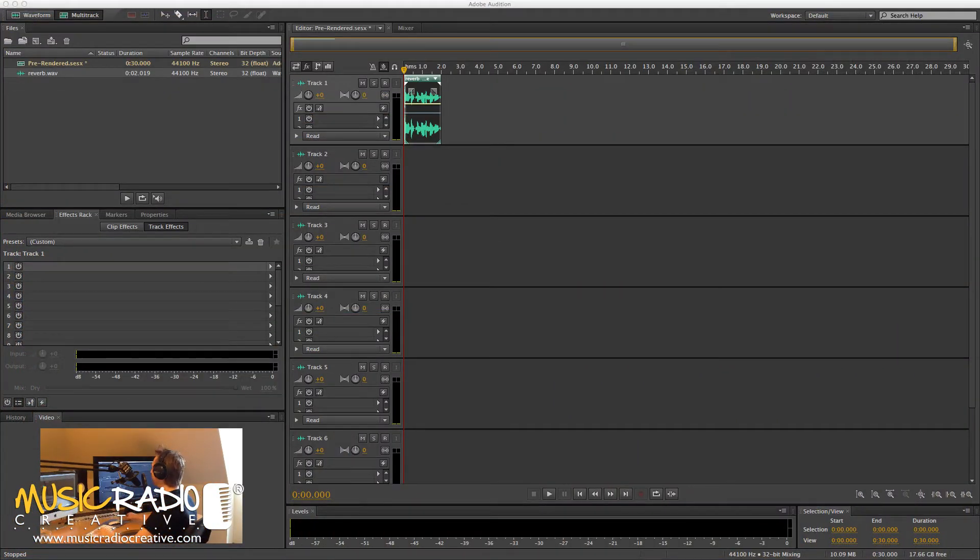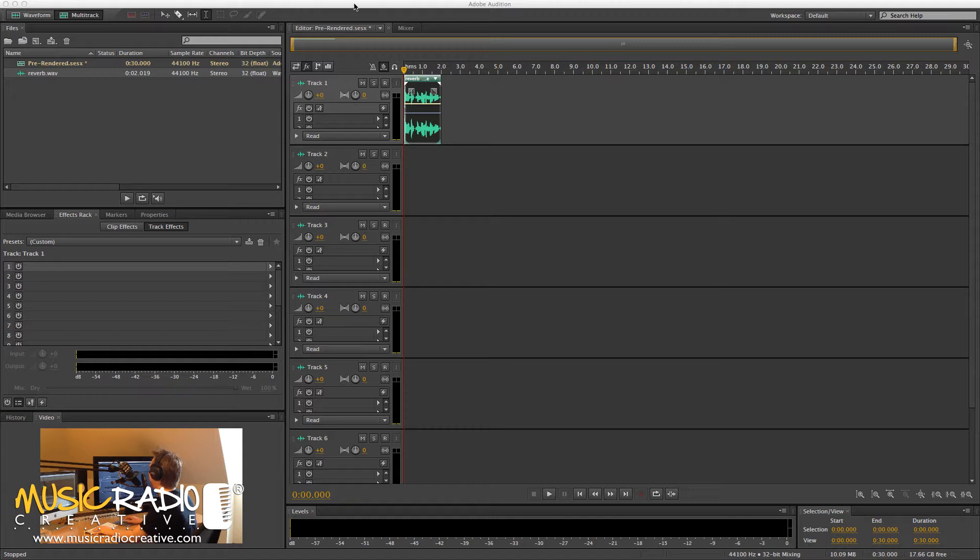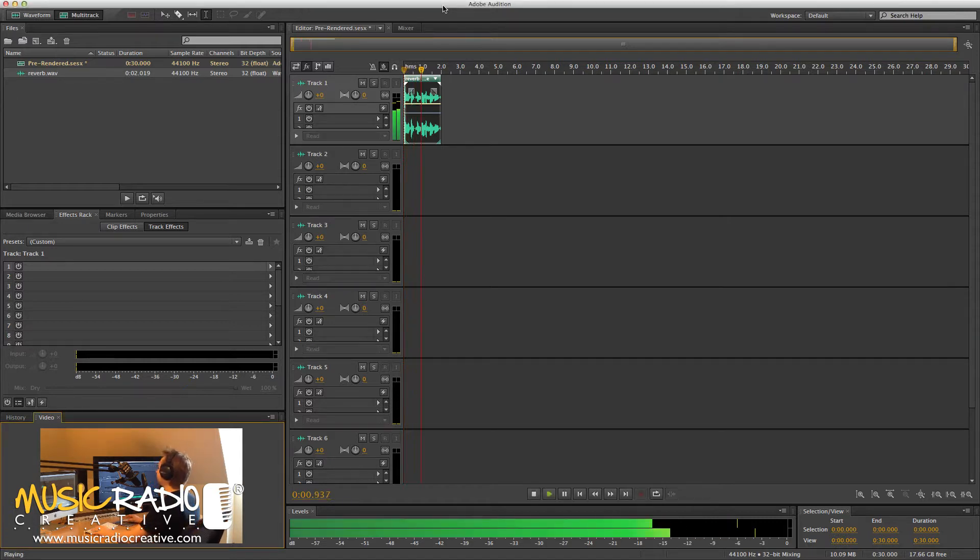Here's my multitrack. Not a very complicated multitrack, just one audio file in there. Let me play it back to you. This is pre-rendered reverb.